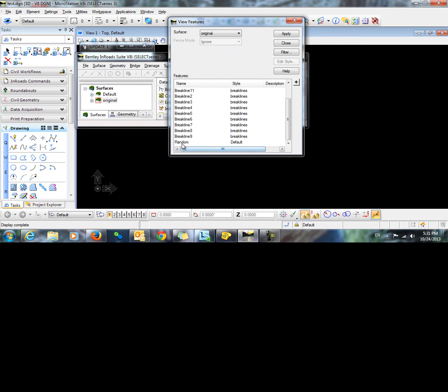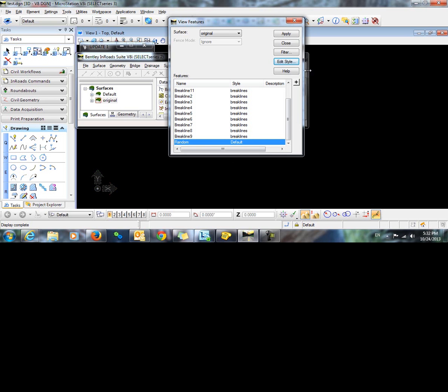Now you can see that the random points are listed here in a bolder text. So this means they are available to be displayed. I will highlight the random points and click apply.